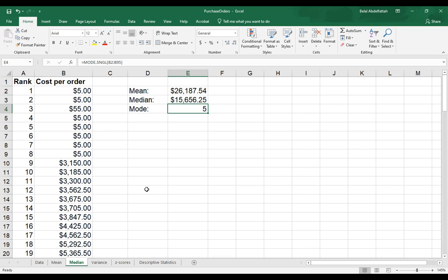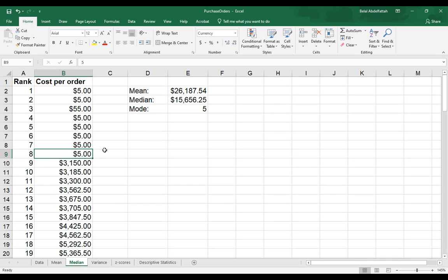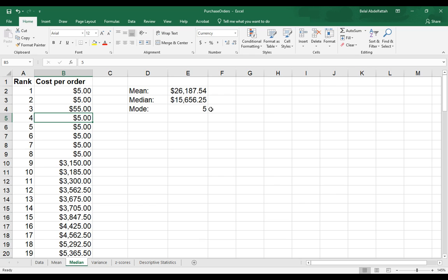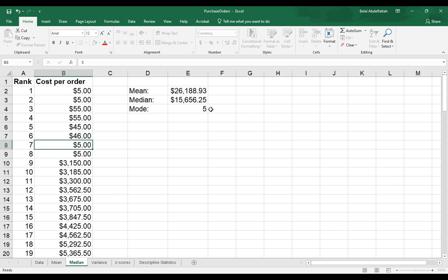Now, there could be two different values that are appearing the same number of times. So that's one of those things that you would want to pay attention to if you're trying to figure out the mode. And if that is the case, I'm going to change this a little bit.